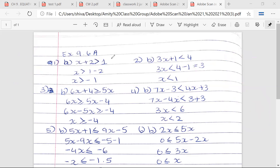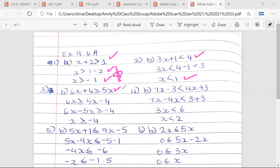So: x plus 2 is greater than 1 → x is greater than 1 minus 2 → x is greater than minus 1. Shabash! 3x plus 1 is less than 4 → 3x is less than 4 minus 1 → 3x is less than 3 → x is less than 1. 6x plus 4 is greater than or equal to 5x → 6x minus 5x is greater than or equal to minus 4 → x is greater than or equal to minus 4. Shabash!